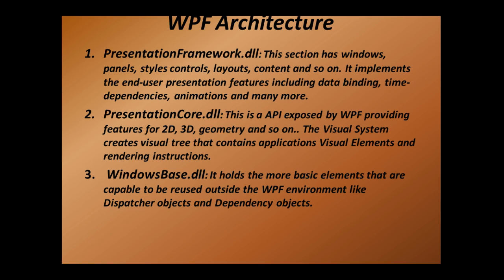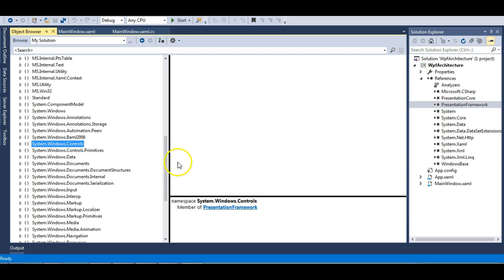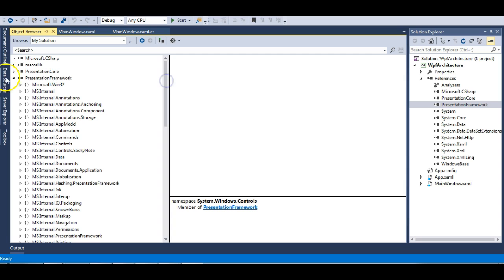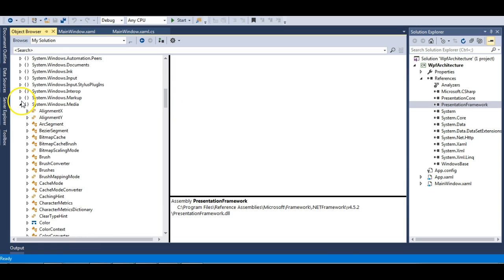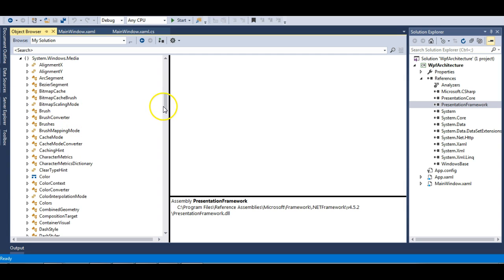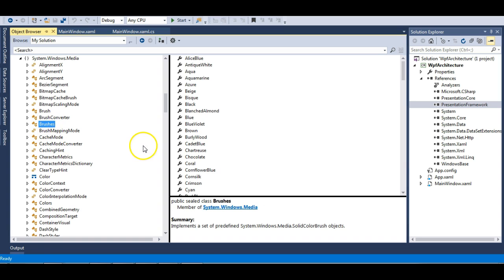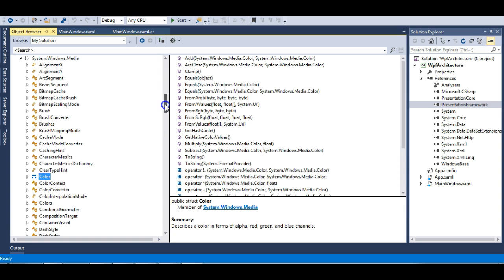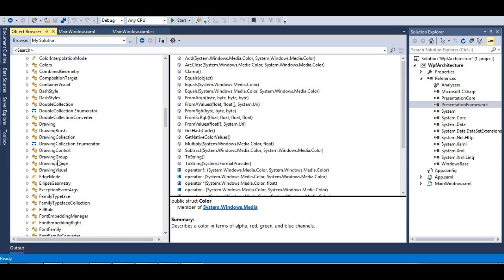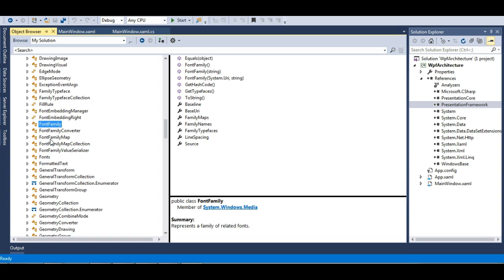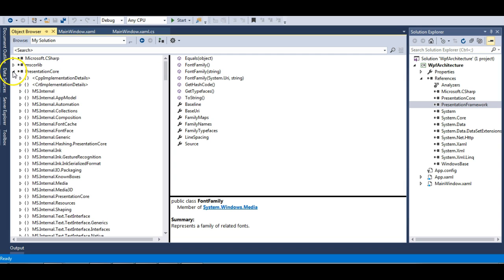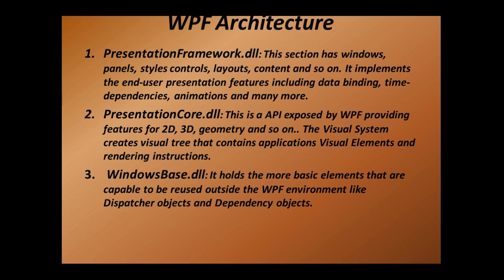Next comes PresentationCore DLL. This is the API exposed by WPF providing 2D, 3D geometry, and so on, and it also contains visual elements. Expanding PresentationCore in the object browser, you can see all the media elements — things like Brush, Color. All visual elements responsible for visual representation are present in PresentationCore, such as Ellipses, Fonts, and FontFamily. These are all responsible for the visual representation of elements in WPF.